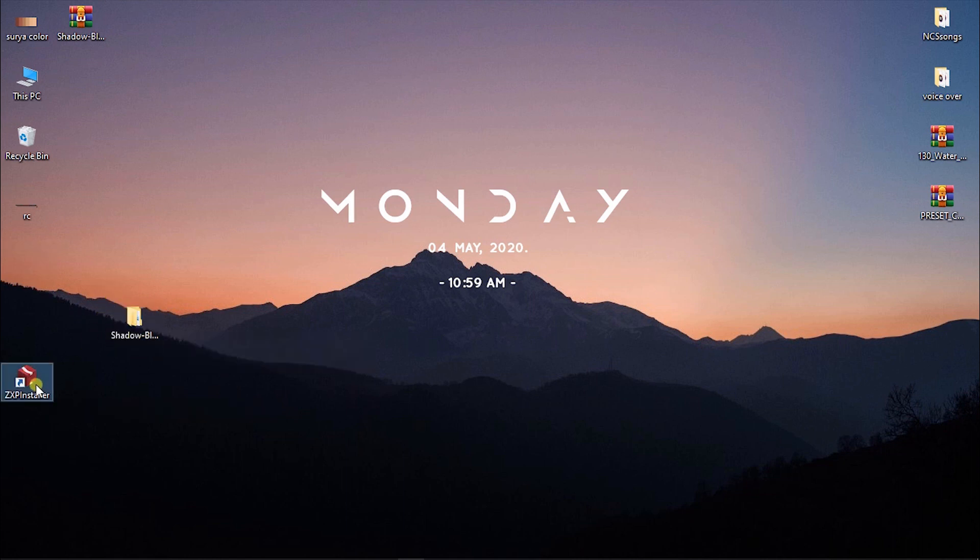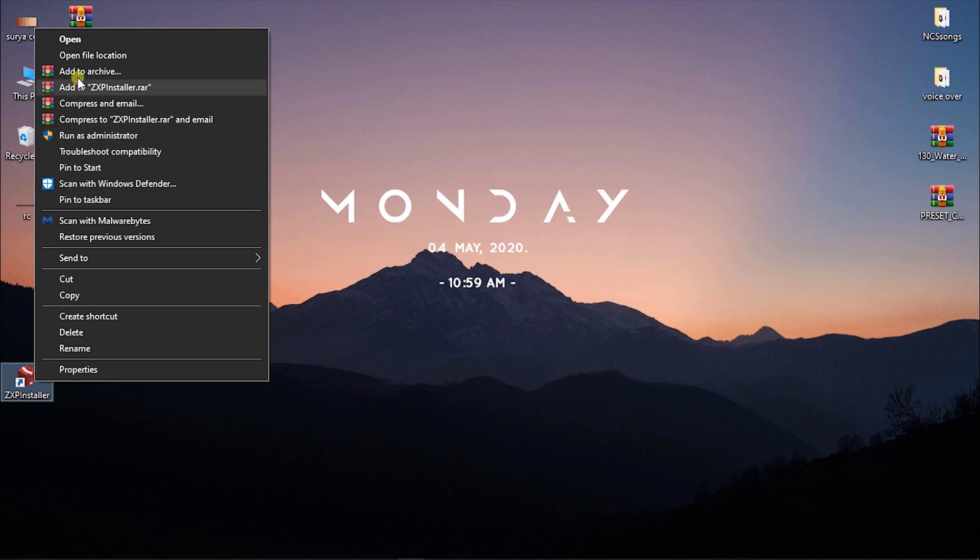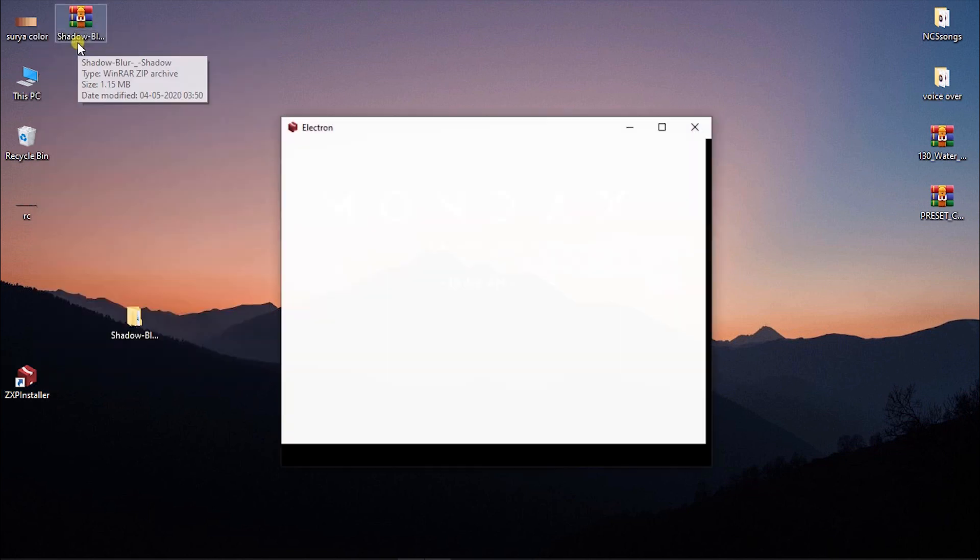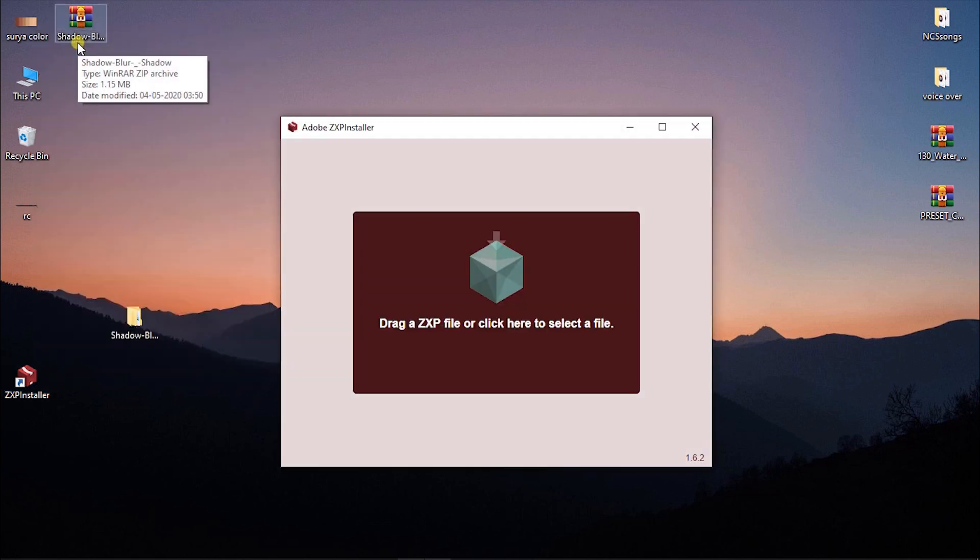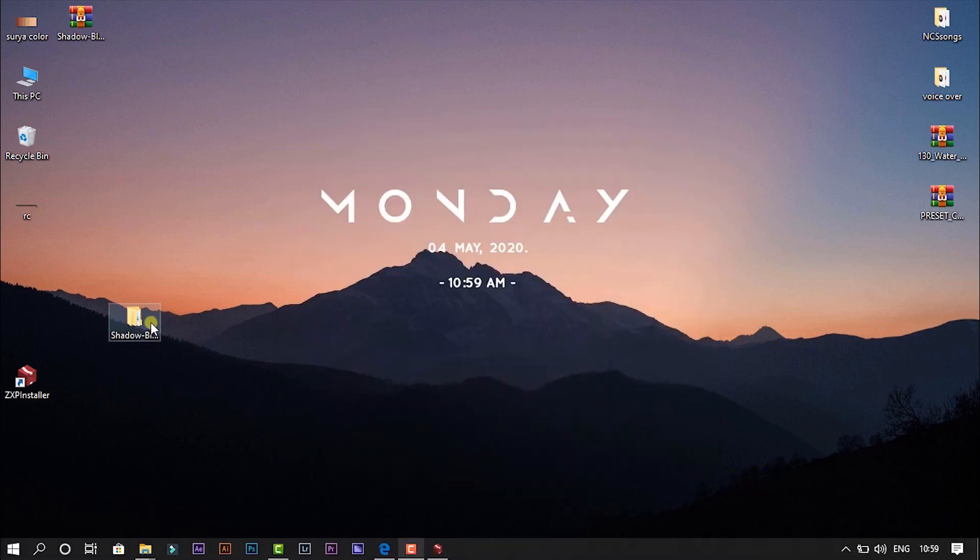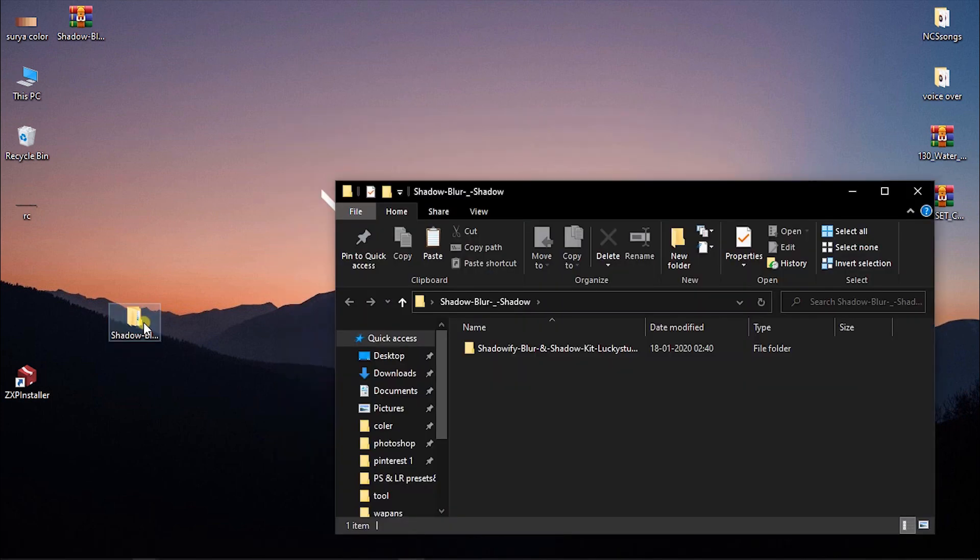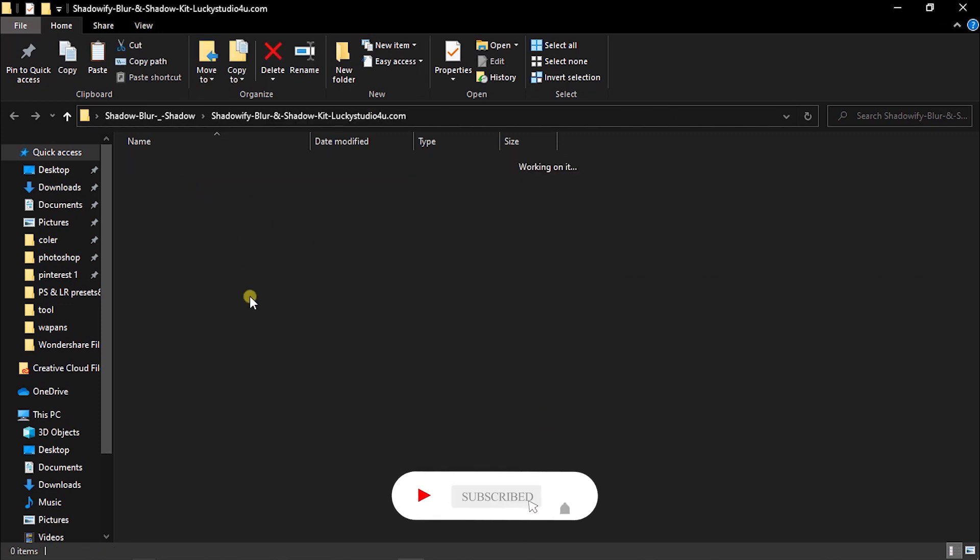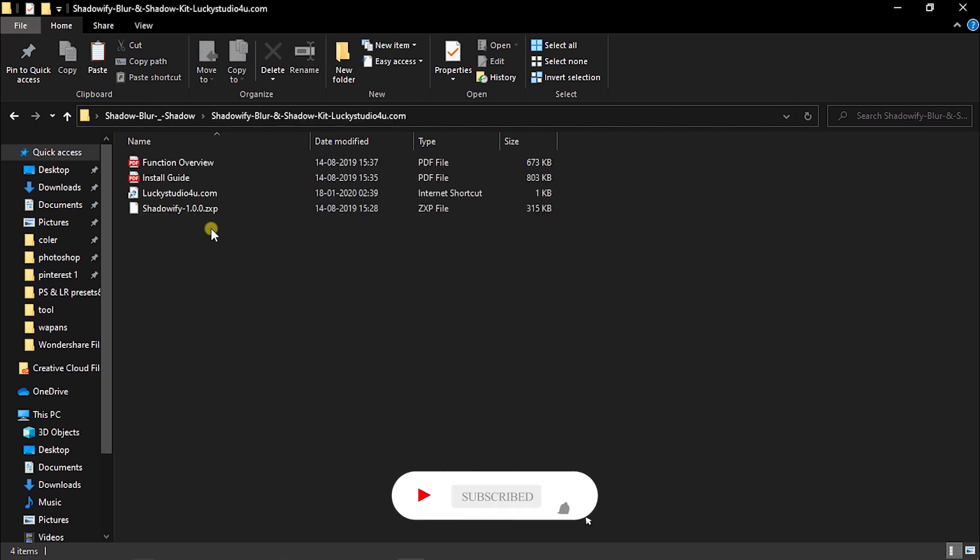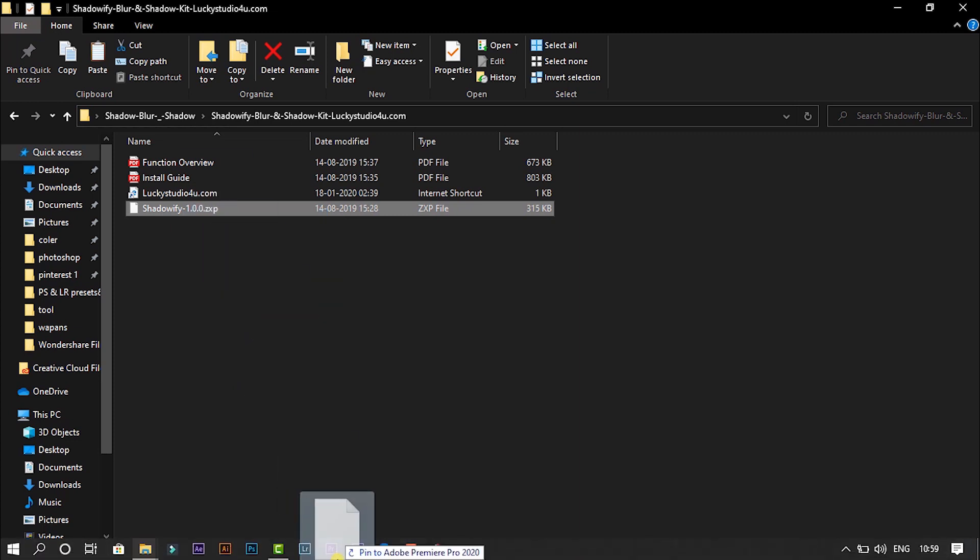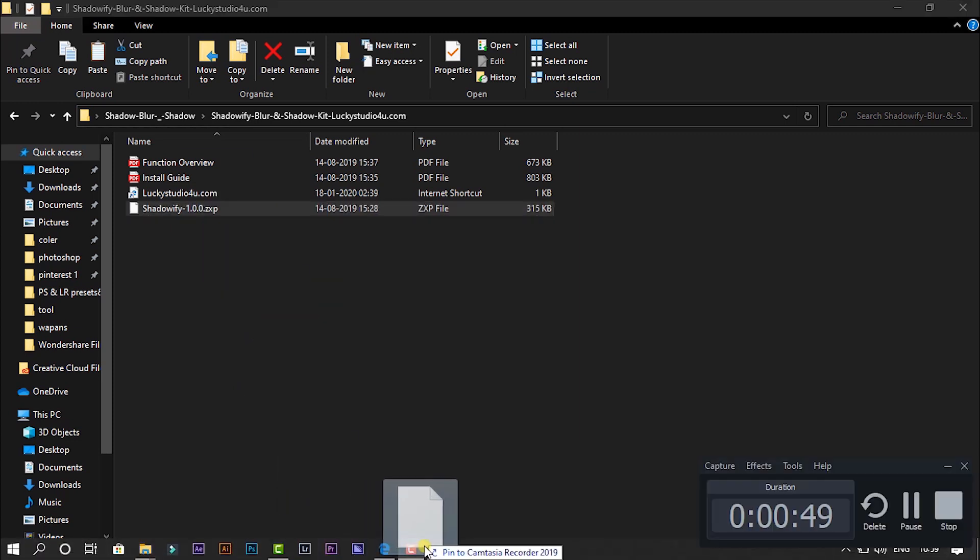First of all you need to open ZXP Installer. Now open the shadow folder. This file, drag to ZXP Installer.